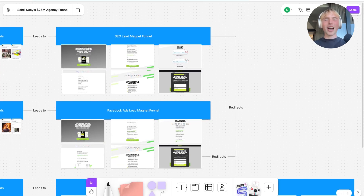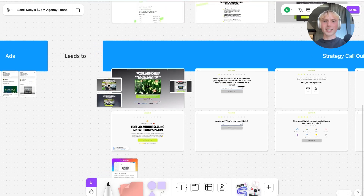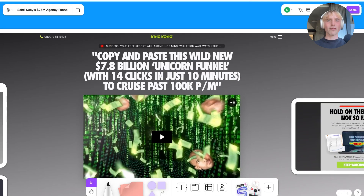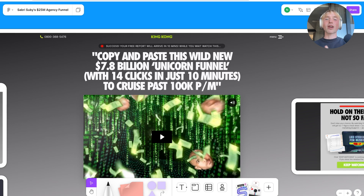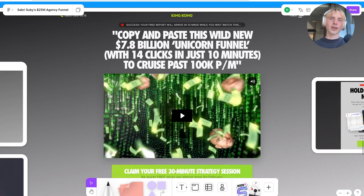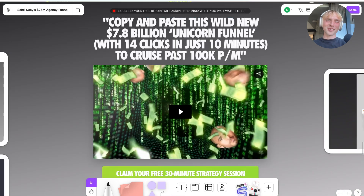All these funnels, after you complete the opt-in, essentially redirect to the strategy call quiz funnel. Since he's selling a service, his main goal is to get you on a sales call with the sales team. The page says 'Success, your free report will arrive in 10 minutes. While you wait, watch this,' focusing all attention on a video sales letter — a 25-minute VSL pitching his agency. He's a very good copywriter; the headline reads: 'Copy and paste this wild new 7.8 billion unicorn funnel with 14 clicks in just 10 minutes to cruise past 100 grand a month.'